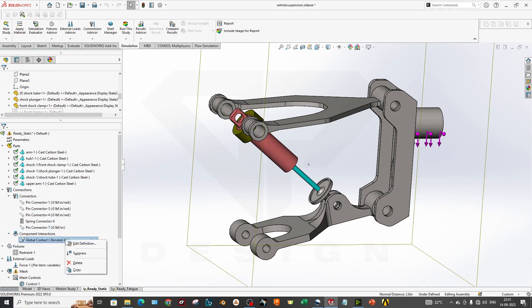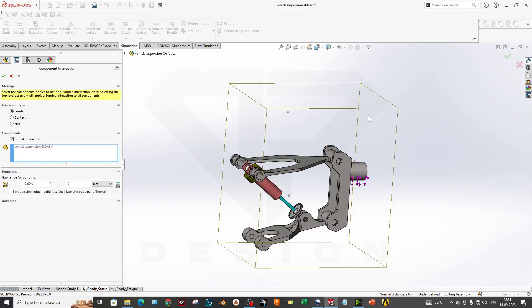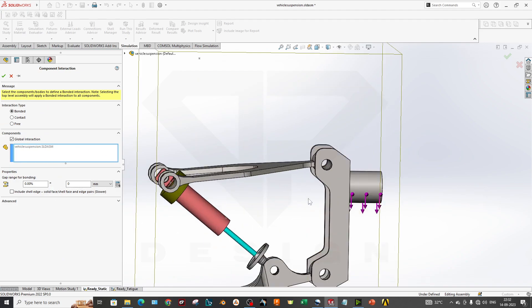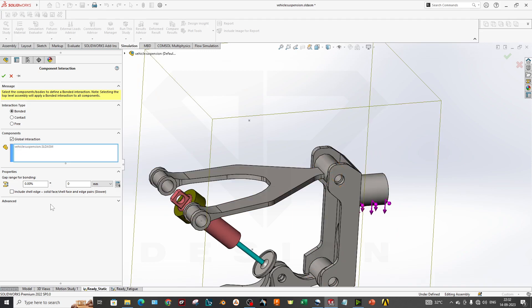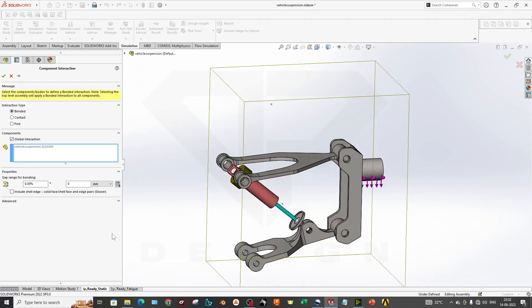We have a bonded contact for the whole assembly. This is a global interaction between those components and there is no gap range for bonding for now. We have 0% gap in the eraser.